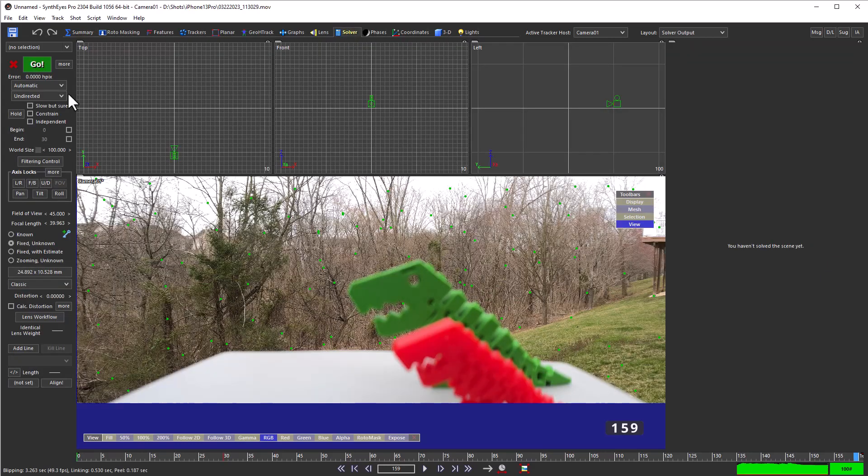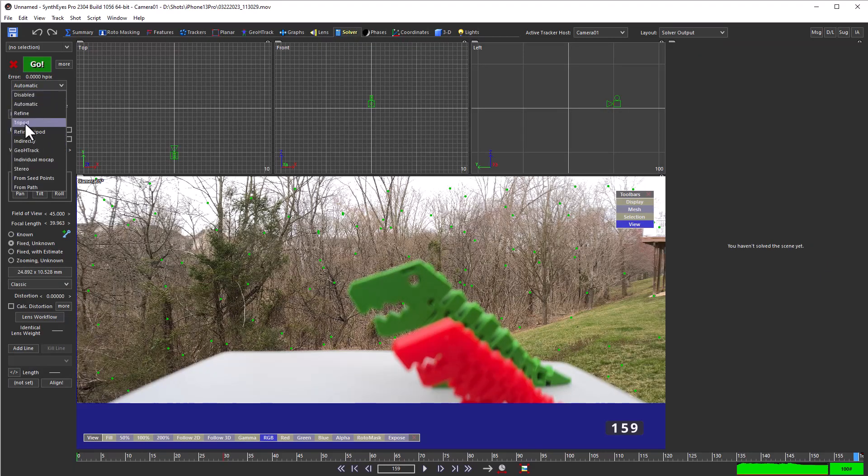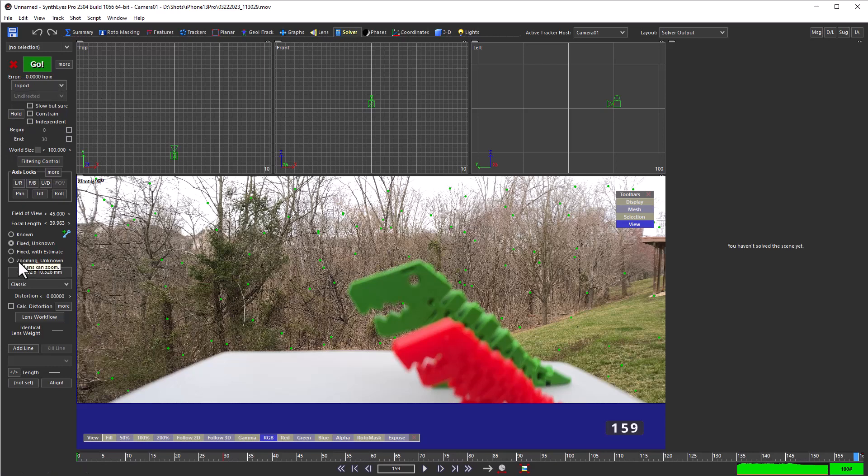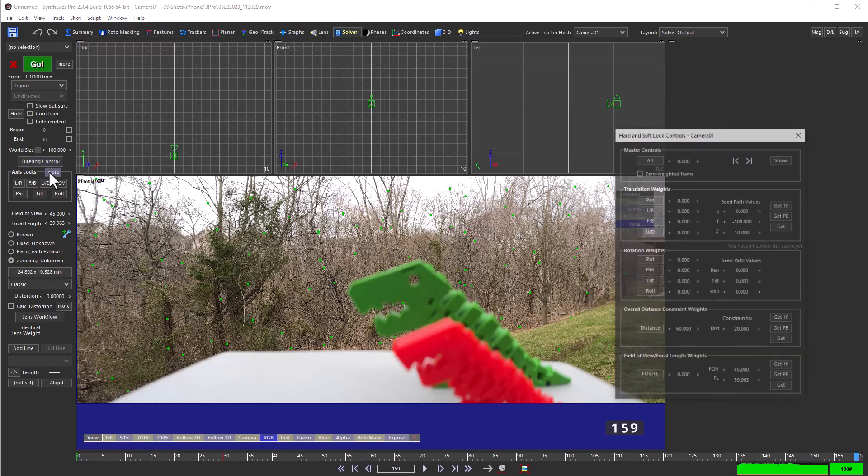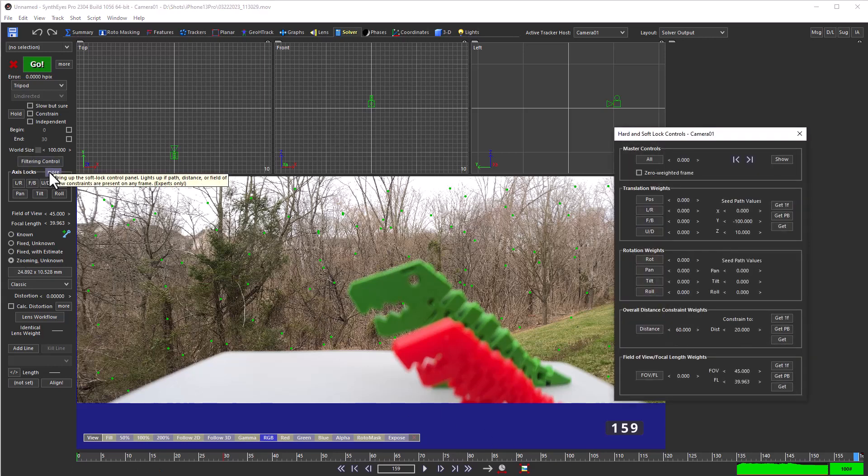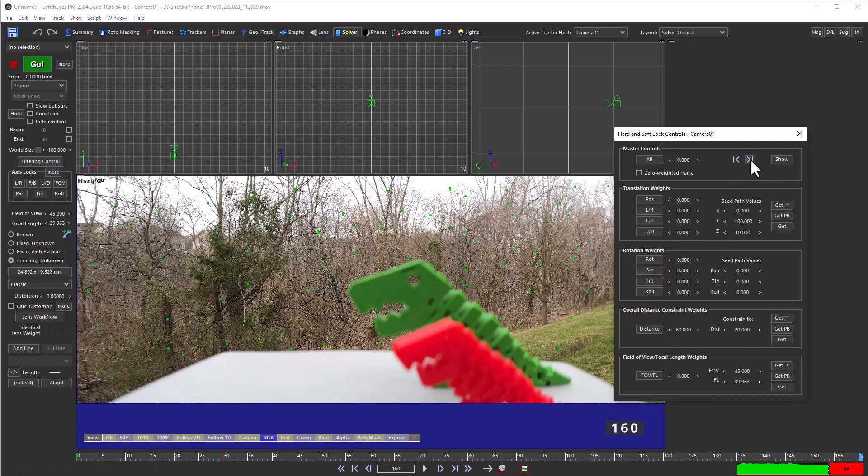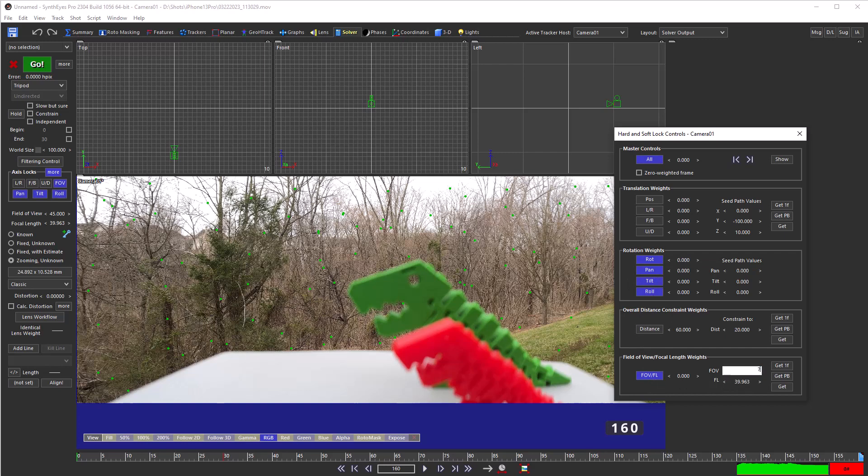Meanwhile, back on the solver panel, it does need to be a tripod solve since there's not much motion available, and it is a zoom due to the rack focus. So to keep things nailed down, we'll go to the end of the shot and set up some constraints to keep the solve from wandering.